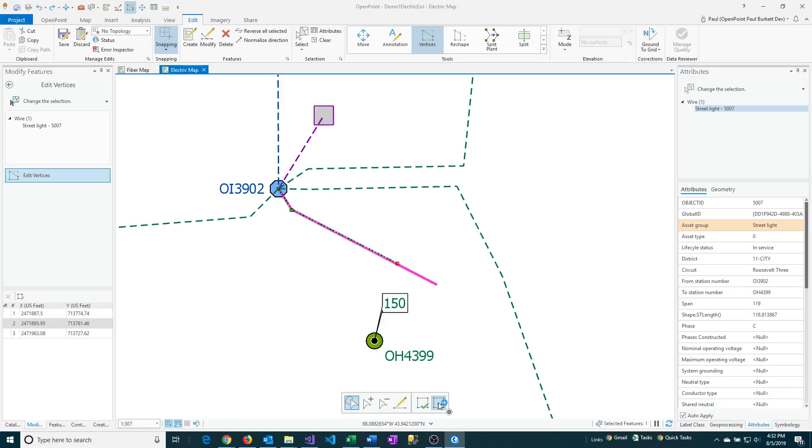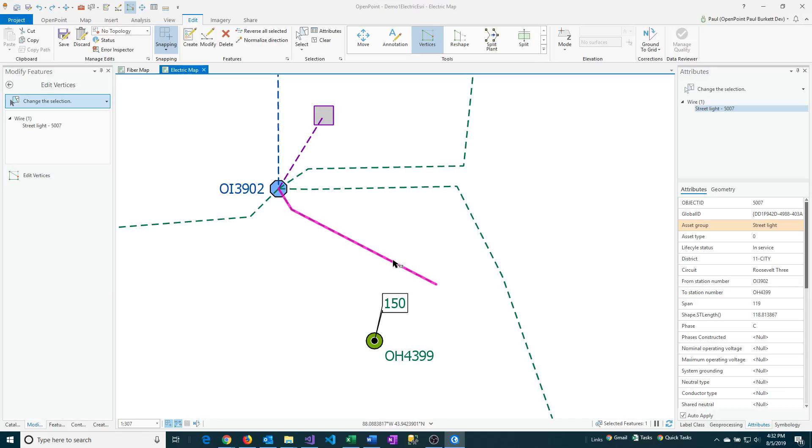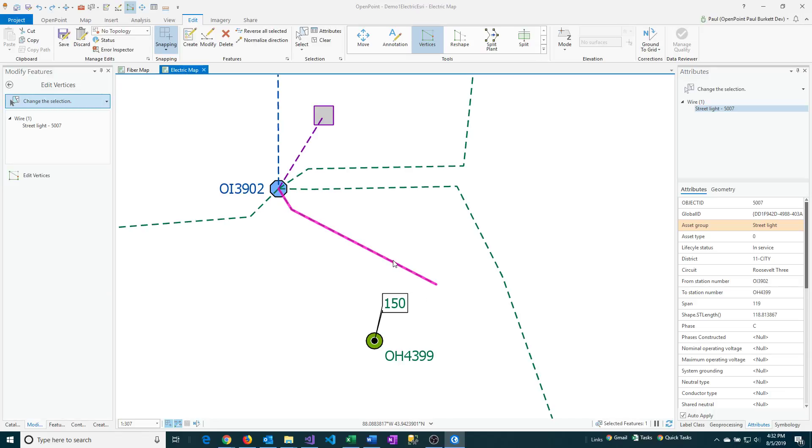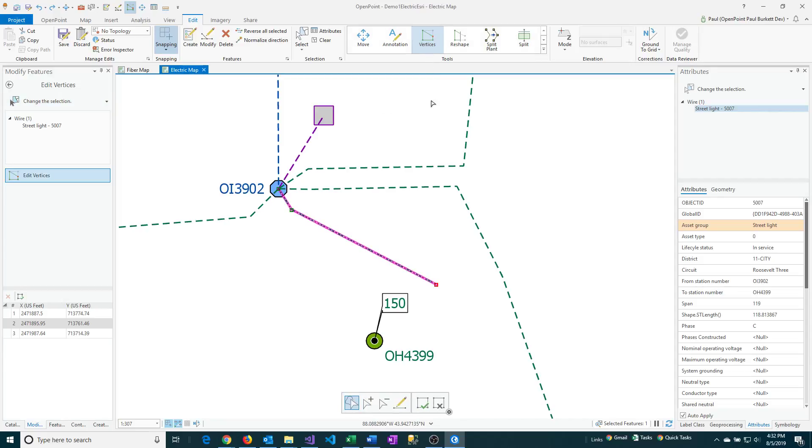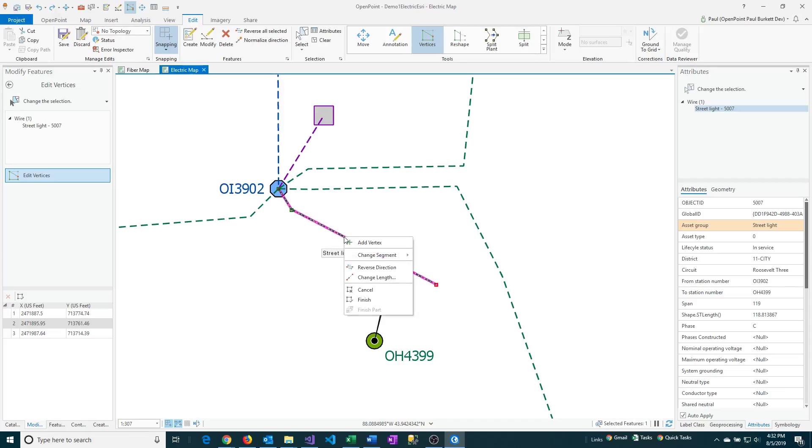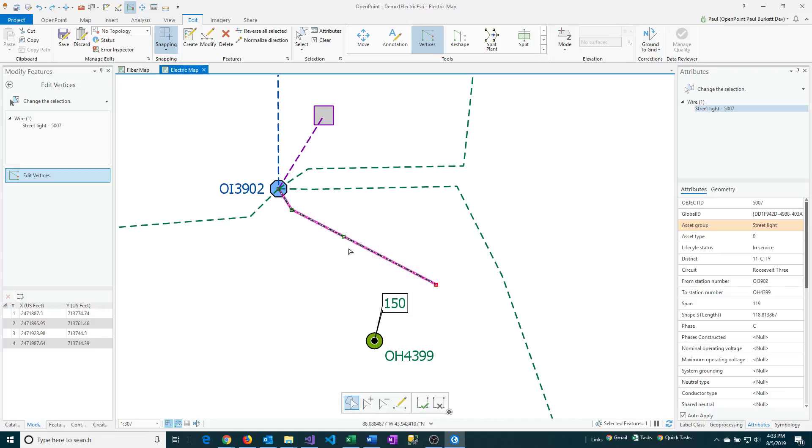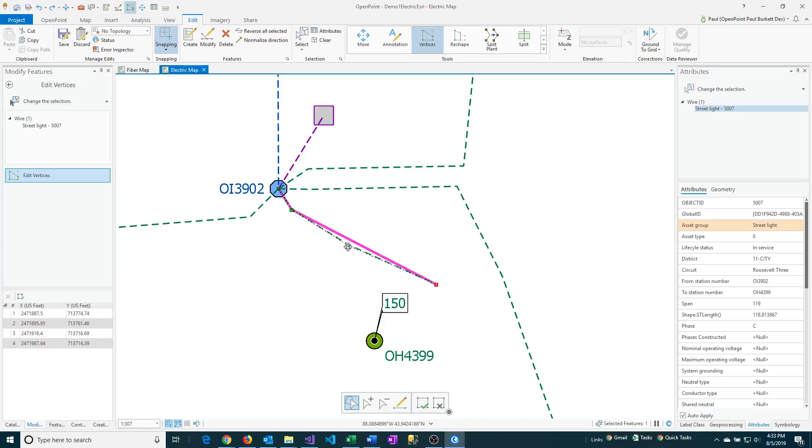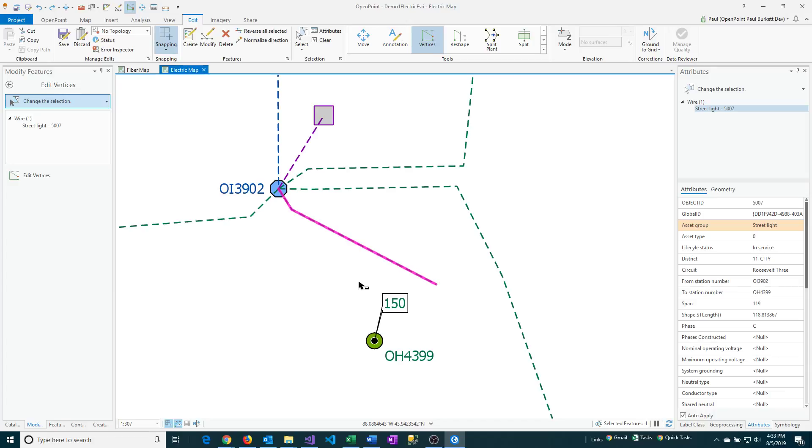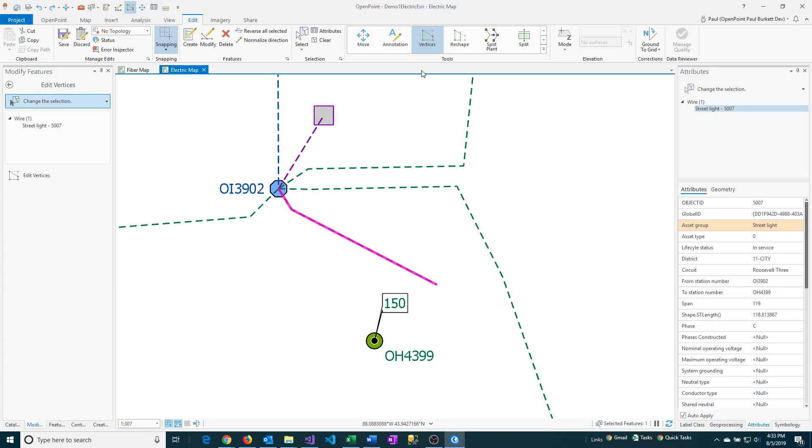But what if you want to actually add an additional vertex somewhere along the line? What you do is you select and go to Vertices again. And along the line, if you right-click in the spot where you want to create the vertex, you can use the Add Vertex option. So we'll just click on that. It puts that vertex exactly where you right-clicked on it. From there, you can then change the location and reshape the line at that point.